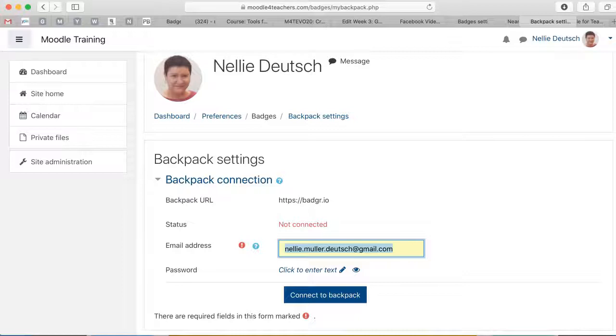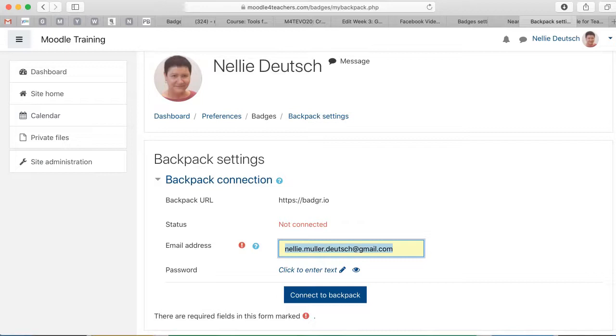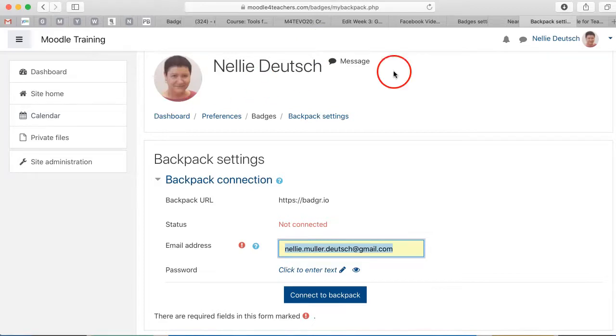Hi, this is Nelly Deutsch and I'm on Moodle for Teachers, but this is Teacher Managers for Moodle Training. This is Moodle 3.8 and I want to show you how we use Badger instead of the old Mozilla backpack.